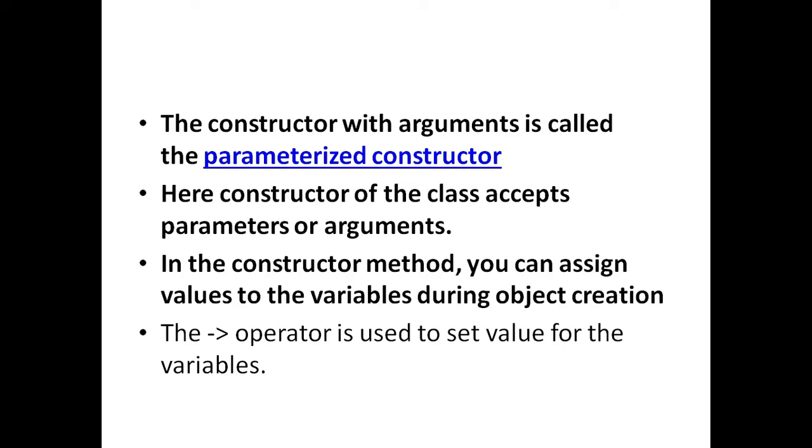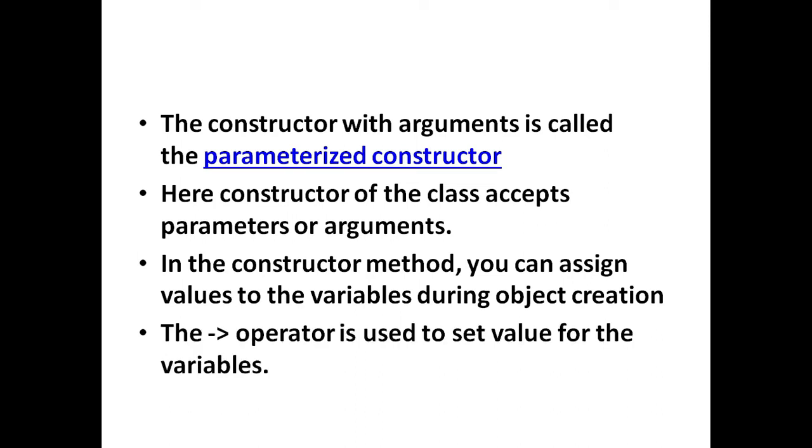In the constructor method, you can assign values to the variables during object creation. The arrow operator is used to set value for the variables.